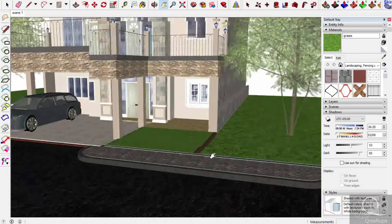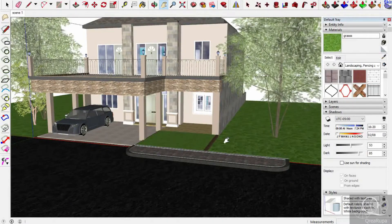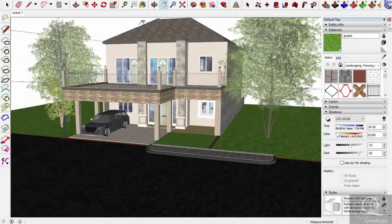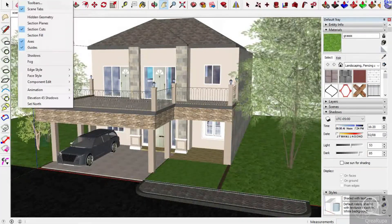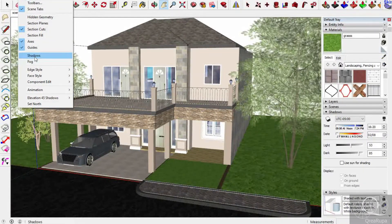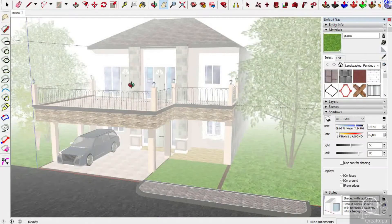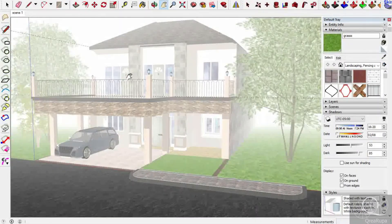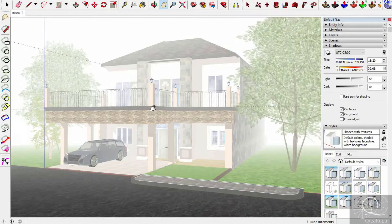Let's get into the next step. First we need to go to the Edit menu — a View menu actually — and we turn on the shadows and the fog. So turn on shadows and turn on fog. As you can see, there is already a fog here.